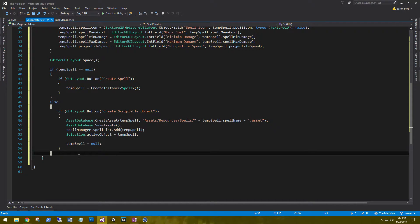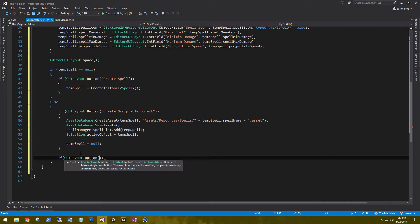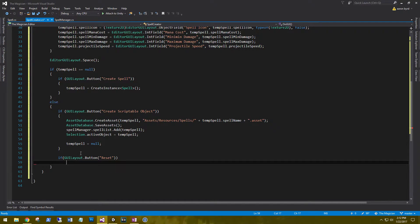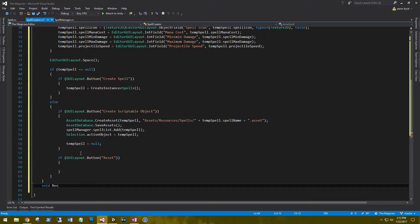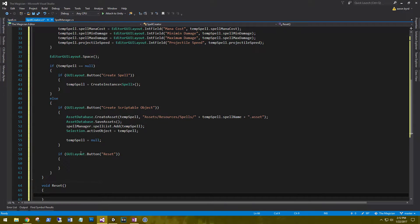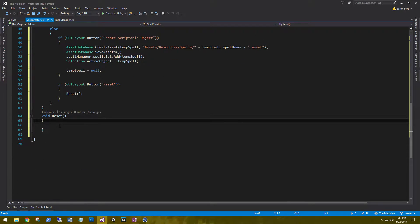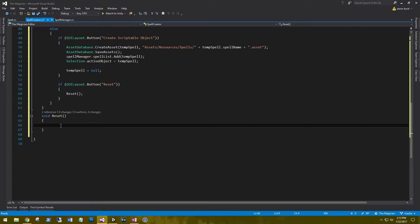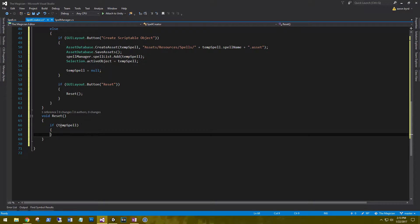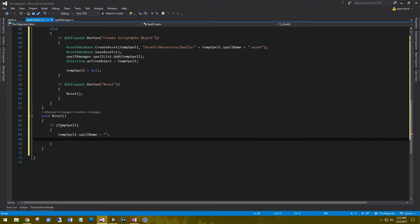If we messed up along the way, let's give an option to reset — using GUILayout.Button for a Reset button. Let's create a void Reset method and basically we need to set all the variables back to null in our spell.